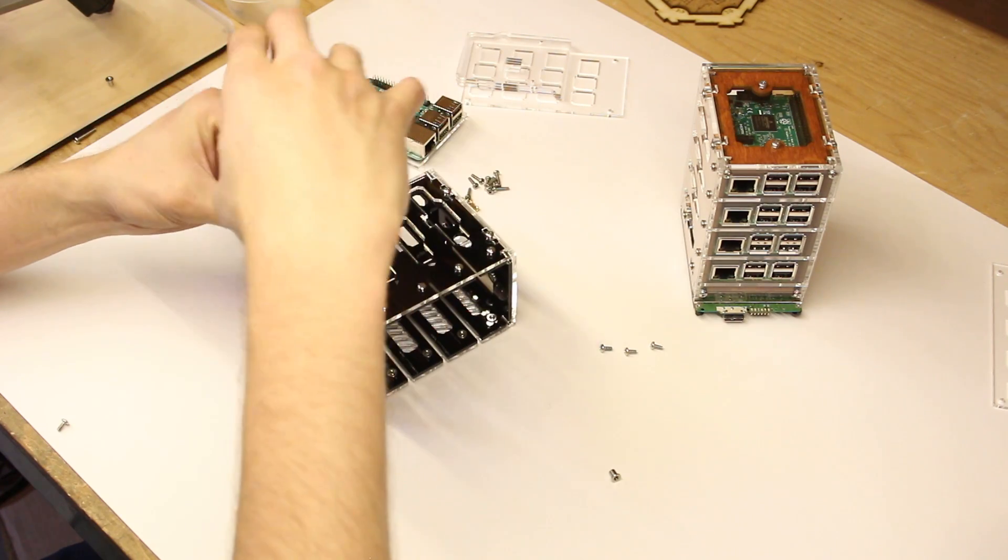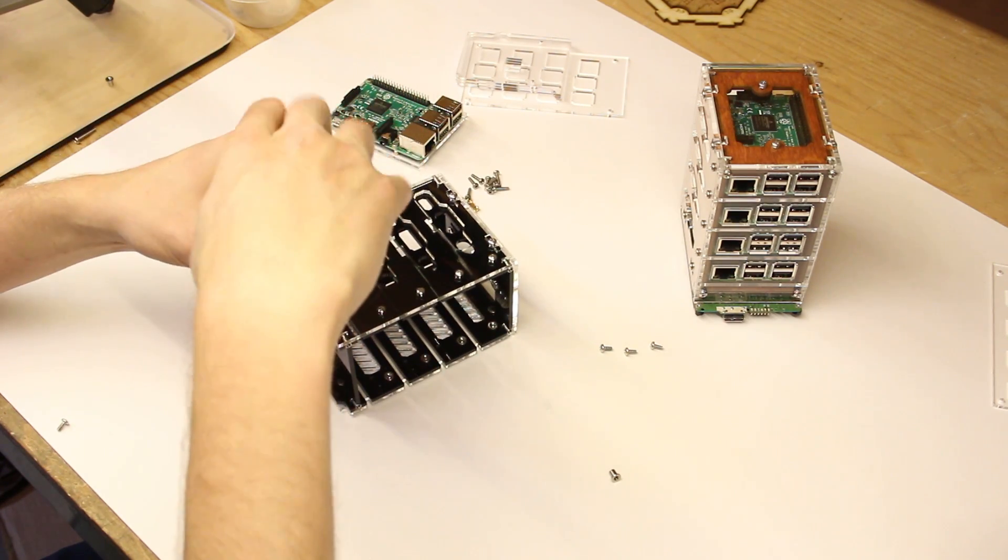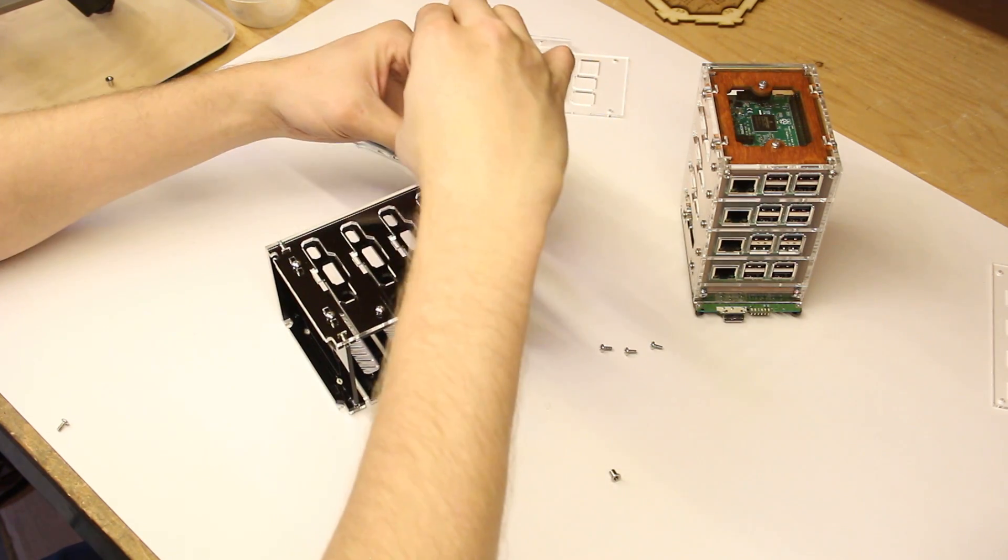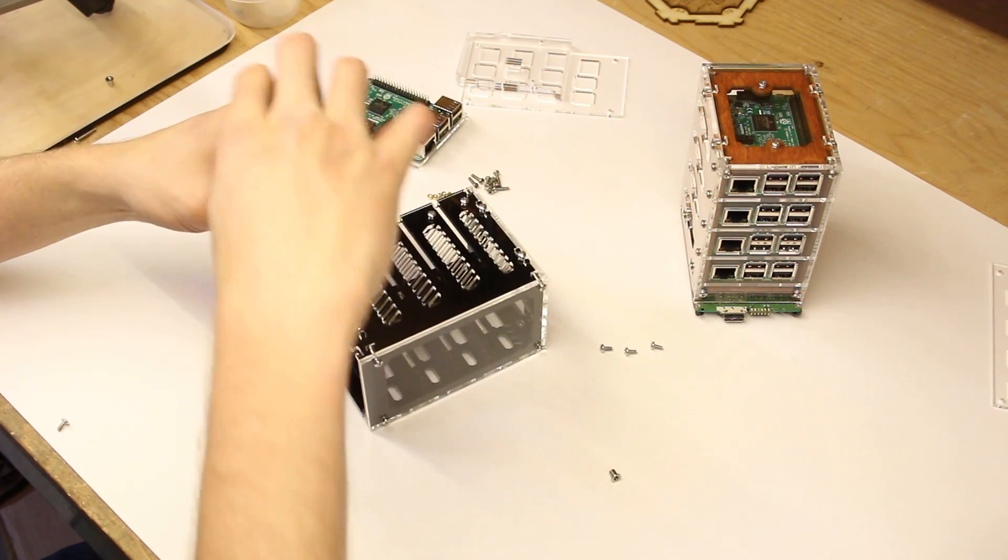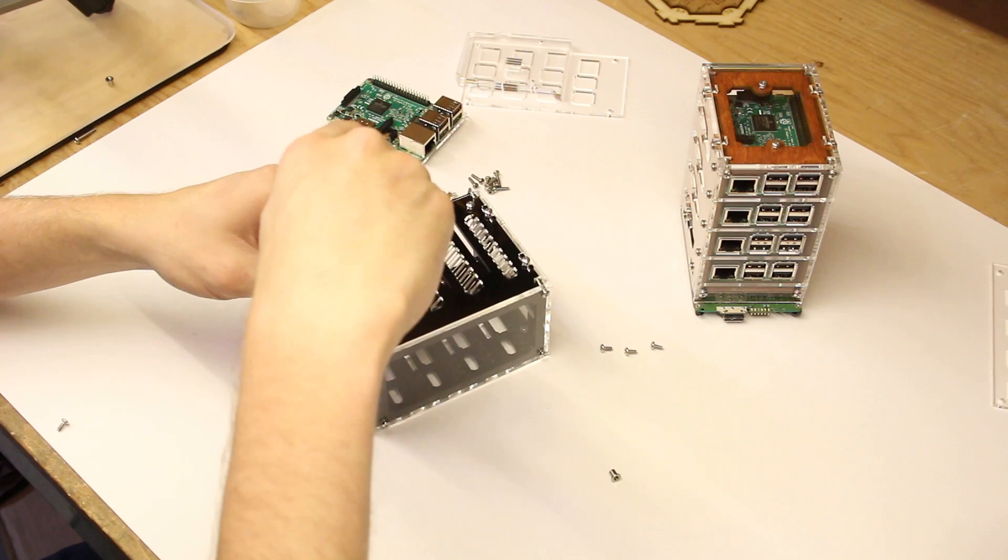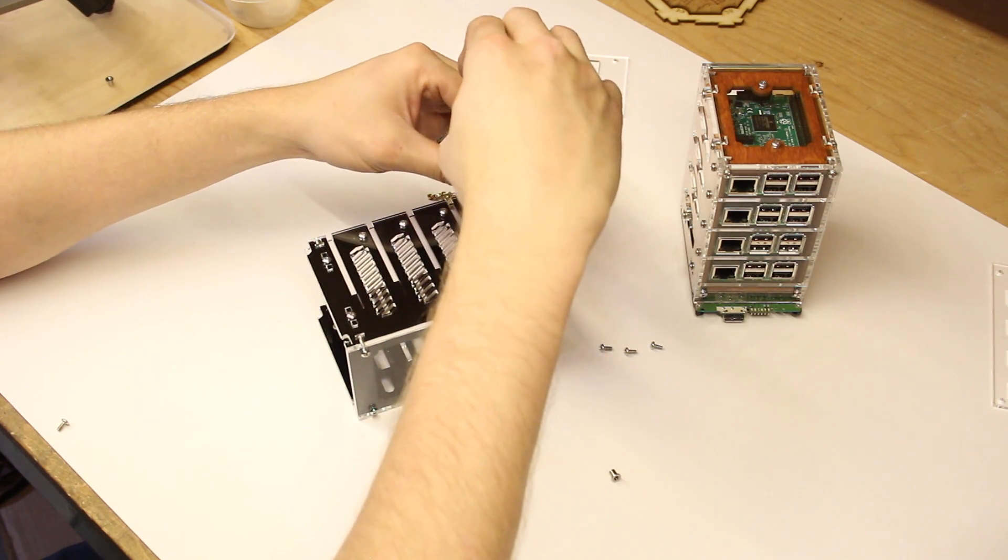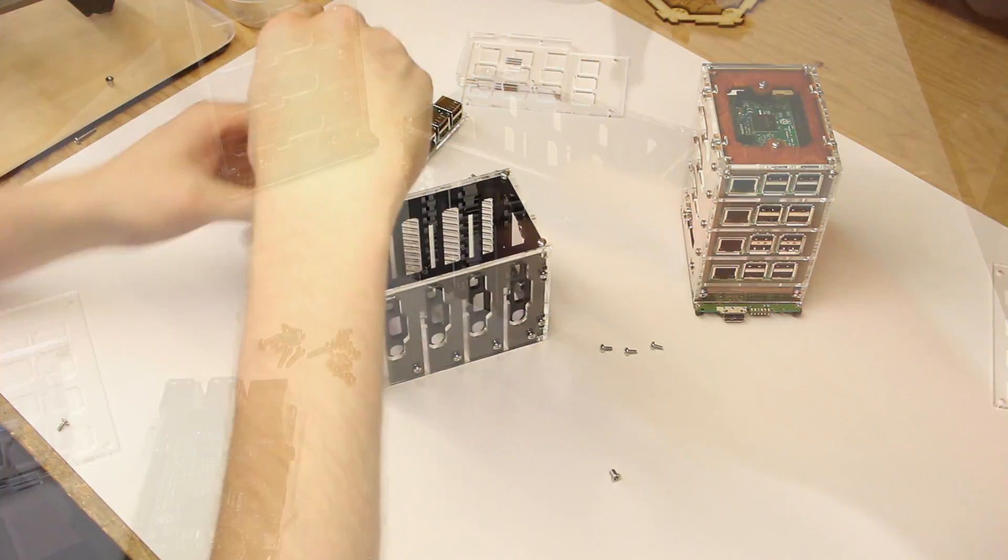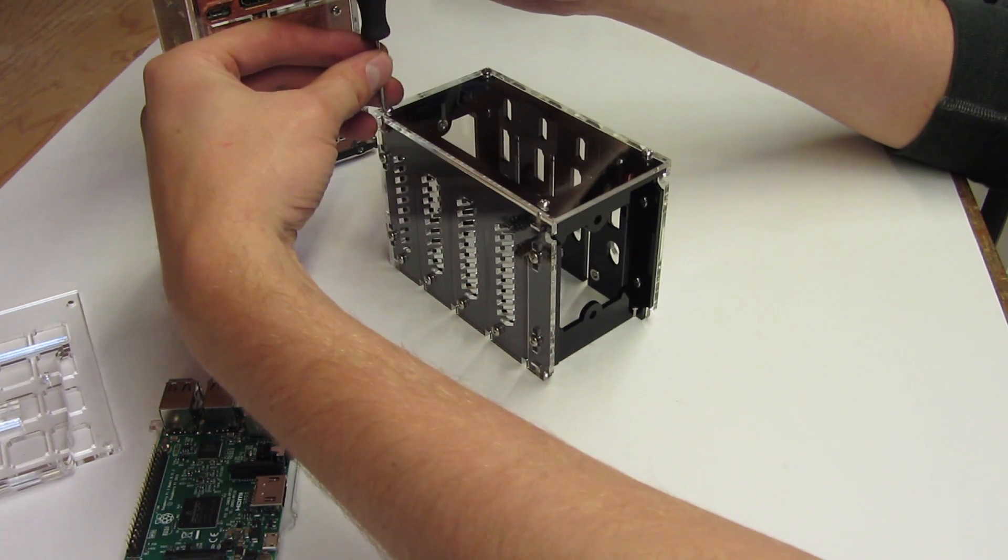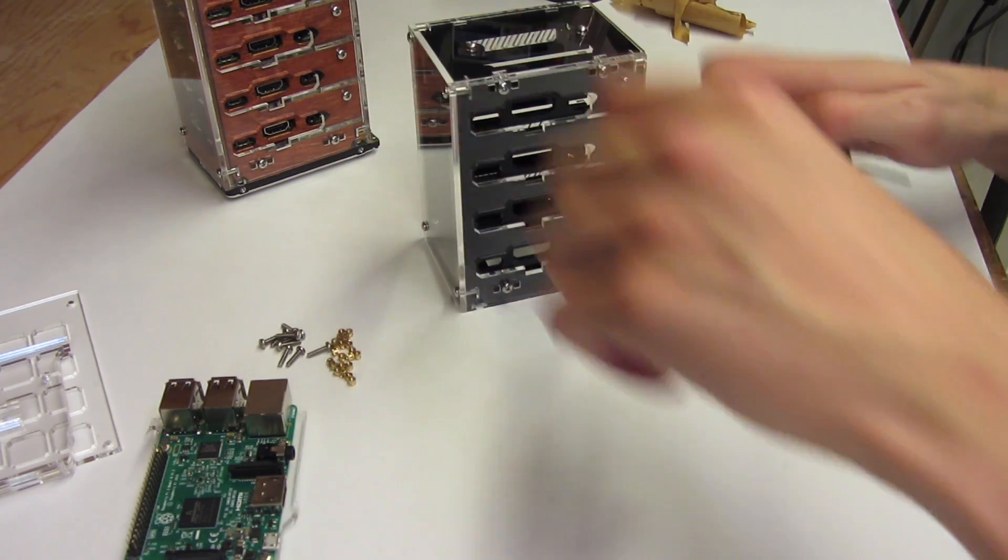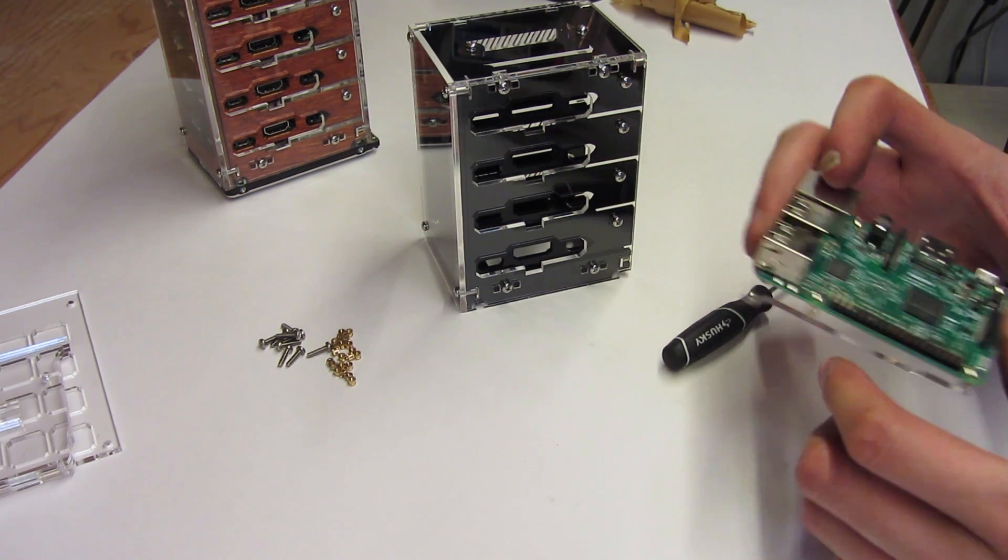Now that everything's more or less together, go ahead and tighten it down starting with the sides. There we go.